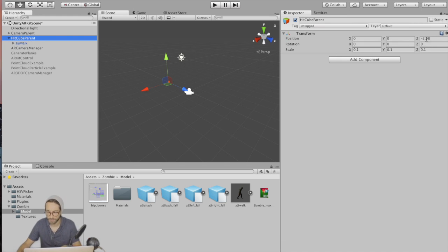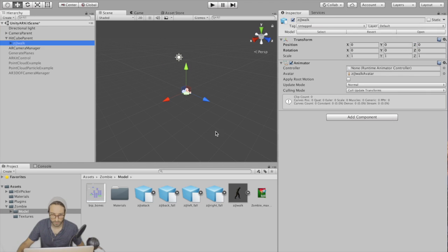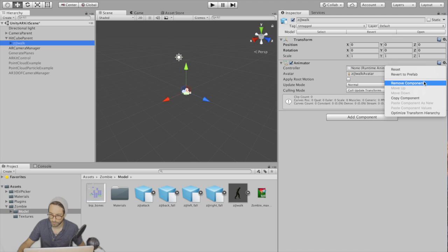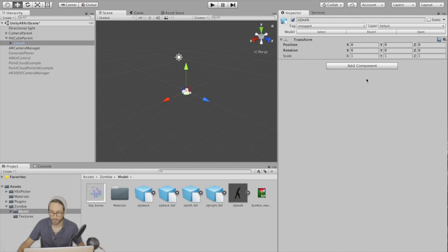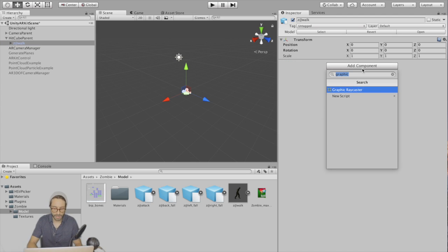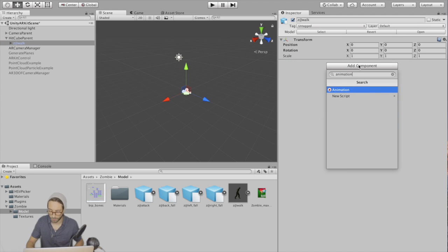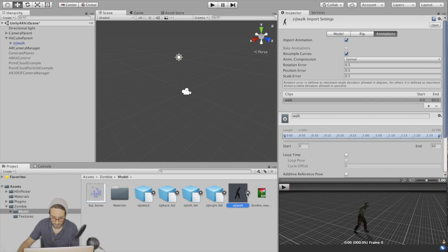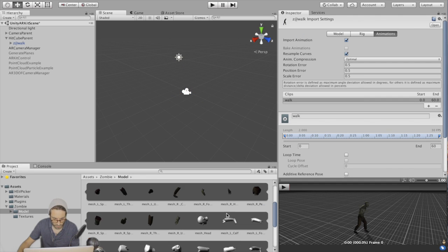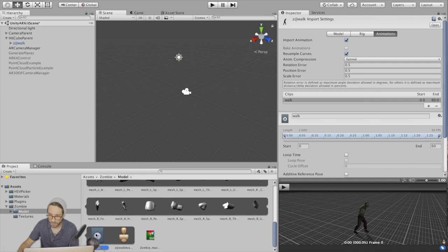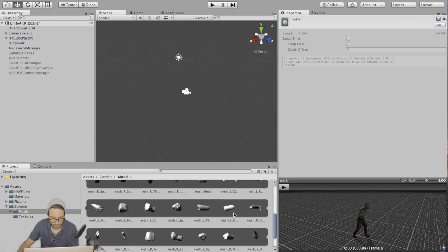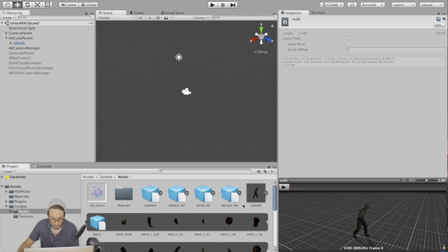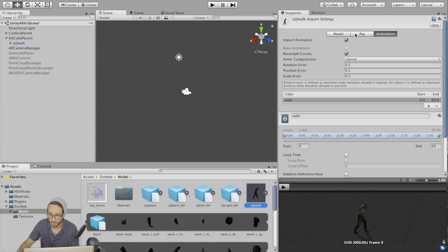While we're here, let's make sure everything is zeroed out. Okay, so go to the zombie walk and remove this animator component and we're going to add an animation component. Go to the zombie model down here and find the animation.